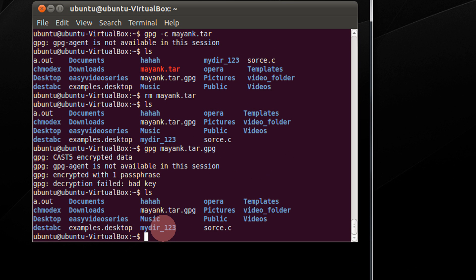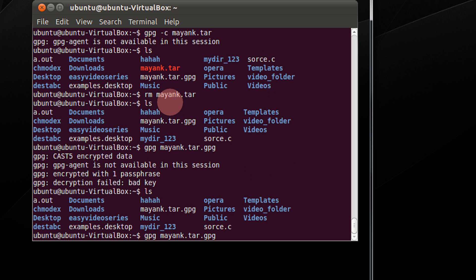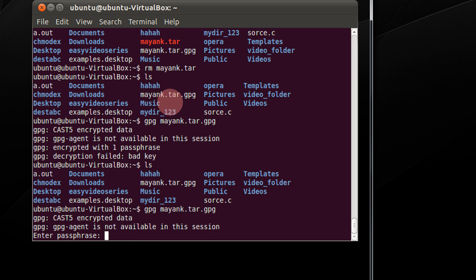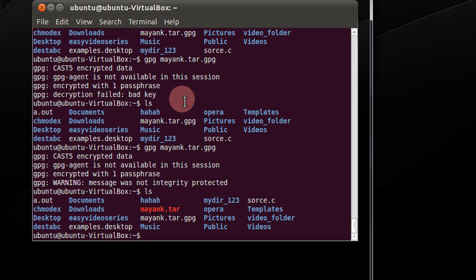Even now if you see ls, mayank.tar is still not extracted unless I give the correct password. So gpg mayank.tar. Now enter the correct password. m, a, y. Mayank.tar is extracted.